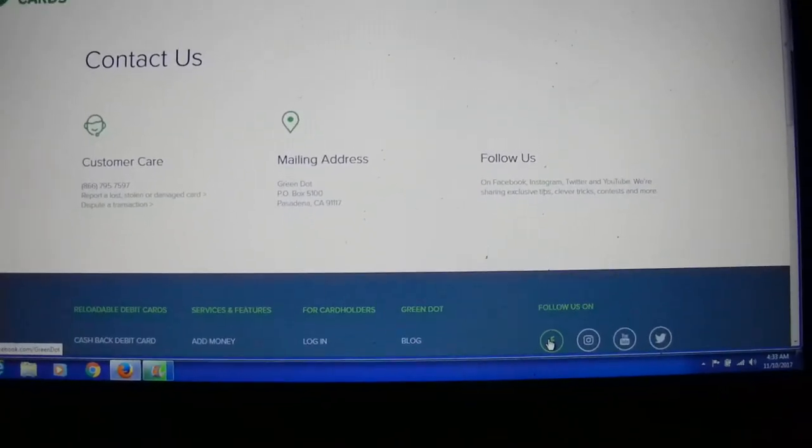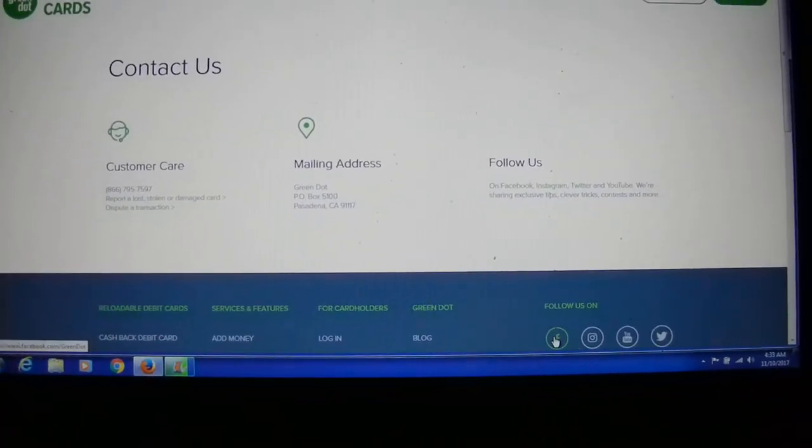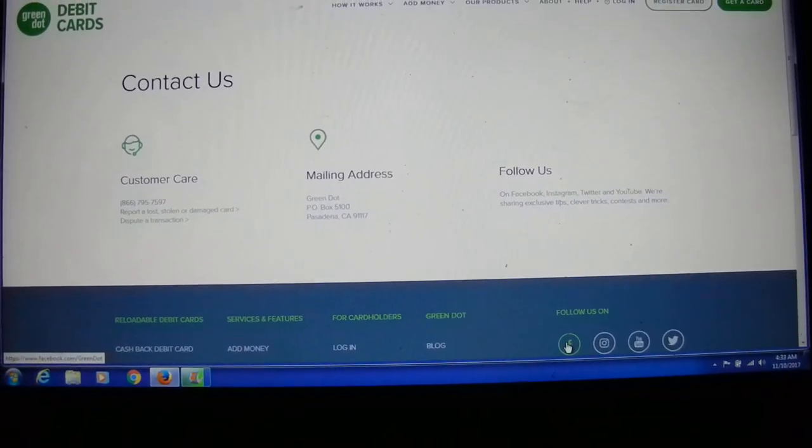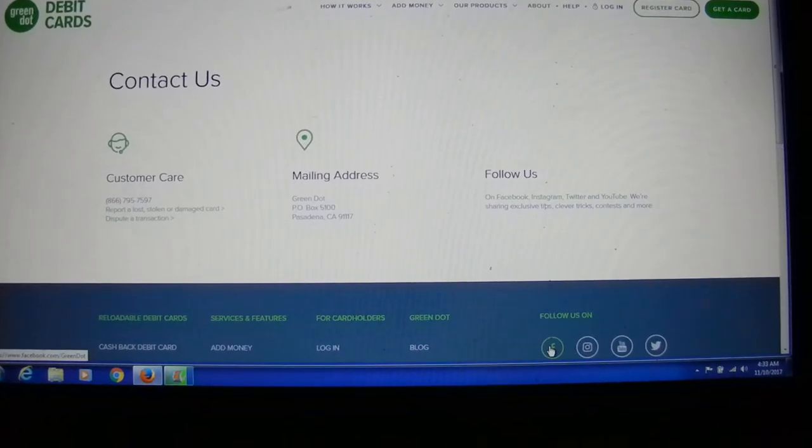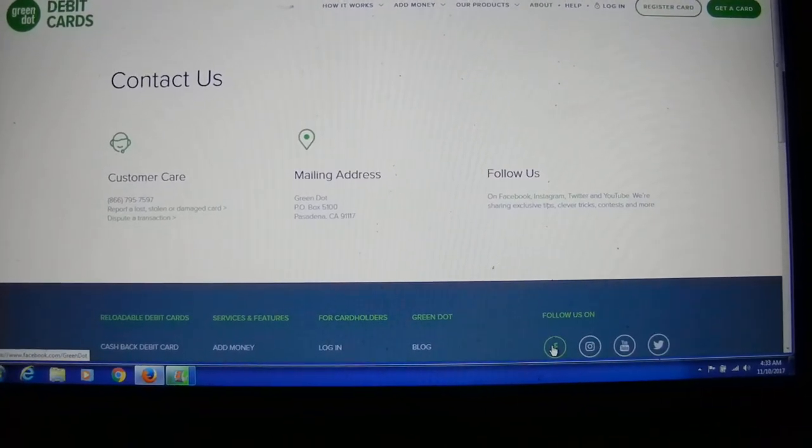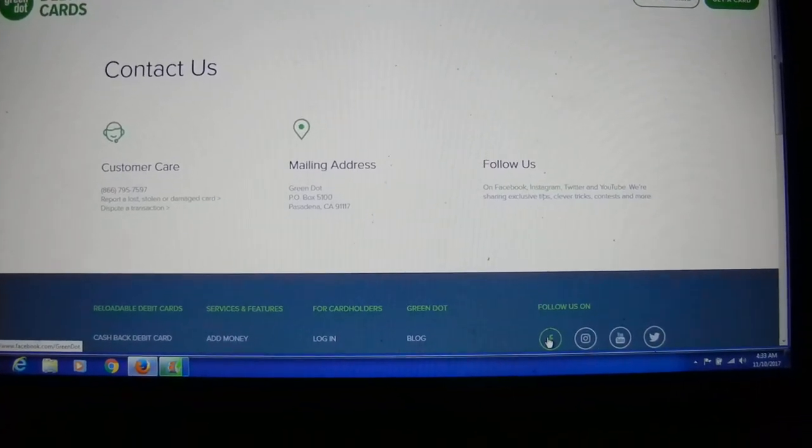So that's my rant about MasterCard Green Dot.